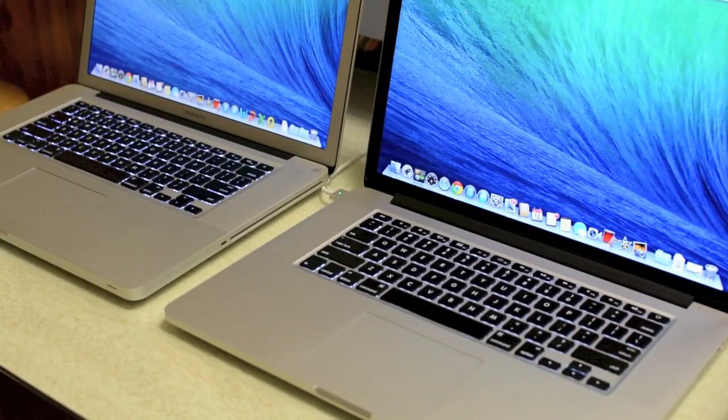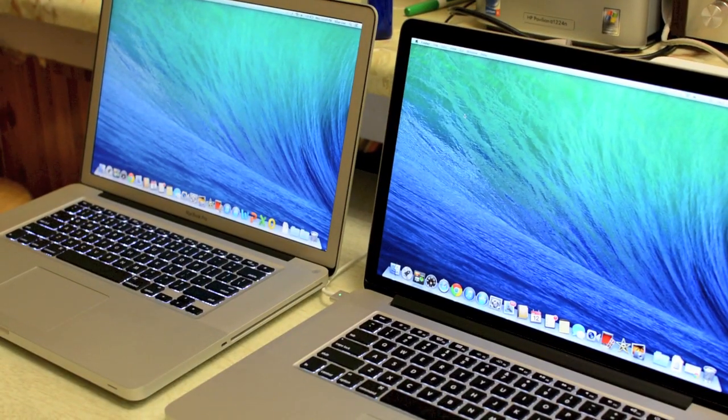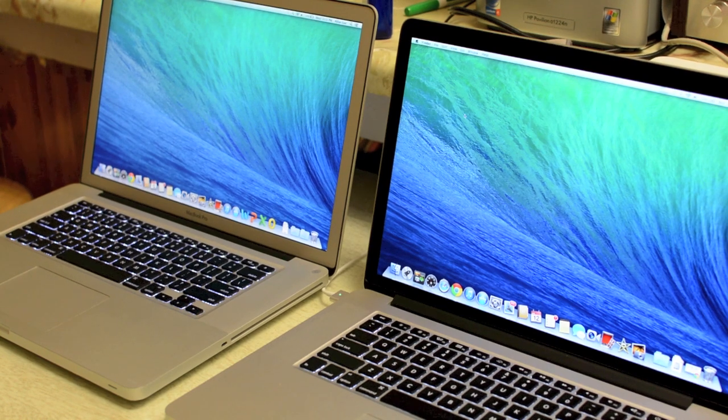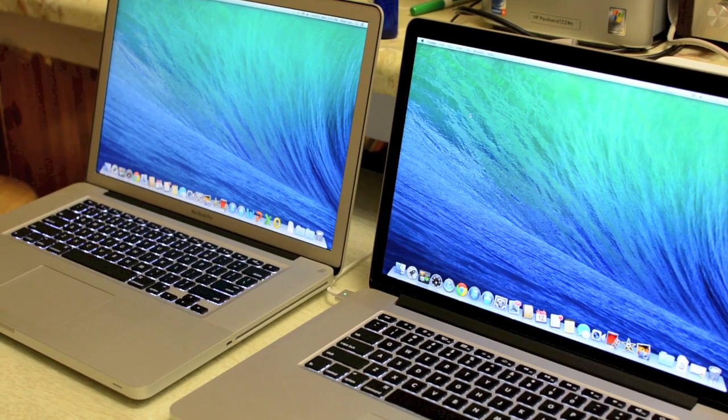What's up guys, RandomRazor here with another tech video for you guys today. Today I just want to bring you guys a quick comparison between two popular 15-inch models and that is the Anti-Glare MacBook Pro versus the Retina MacBook Pro.